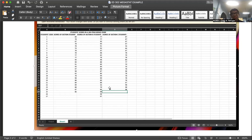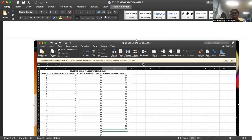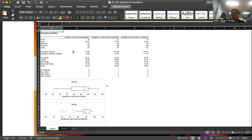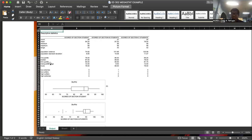If you're going to compute the measures of central tendency — mean, median, and mode — as well as the measures of variation, including standard deviation and variance, see to it that the data are encoded in Microsoft Excel. Once you run Megastat, you will see the output labeled as descriptive statistics. You can find: count, mean, minimum, maximum, range, population variance, population standard deviation, first quartile, median or quartile two, third quartile, and the interquartile range.